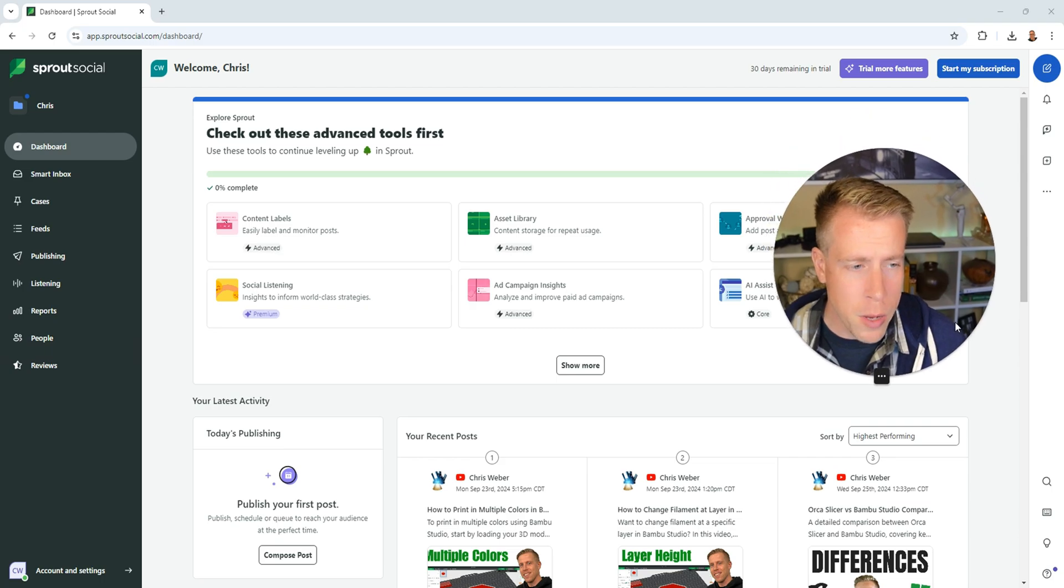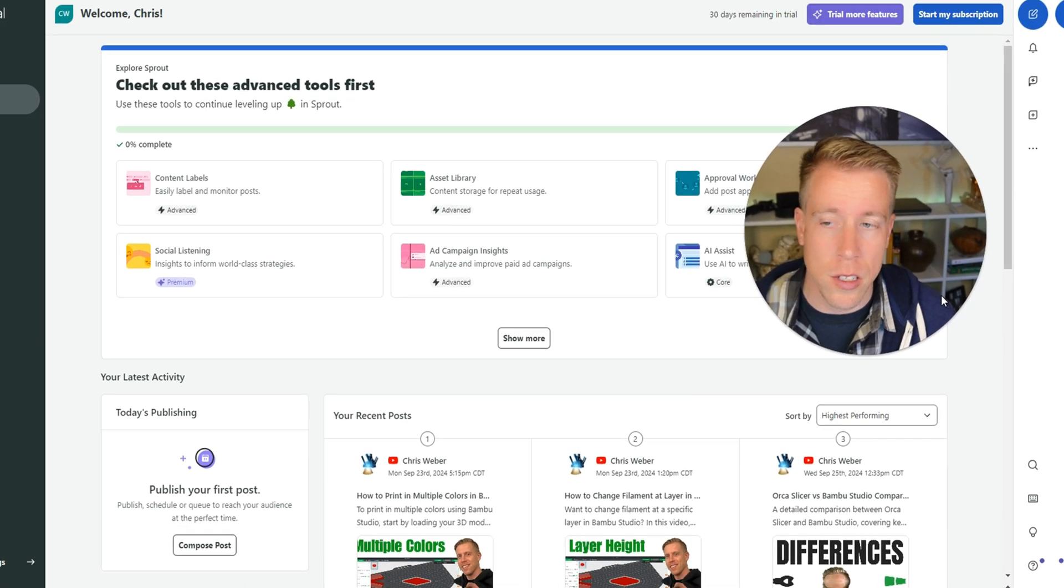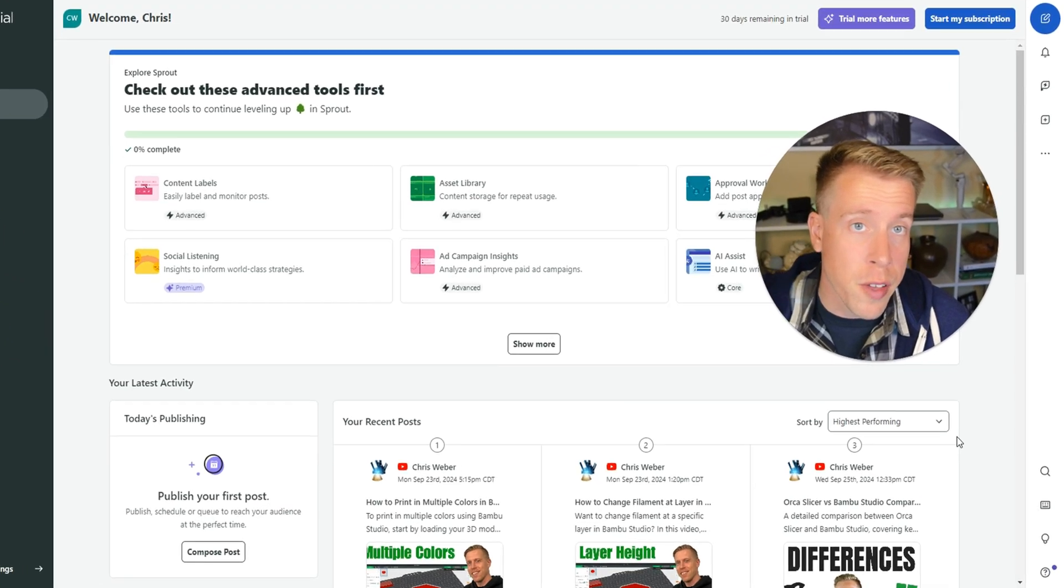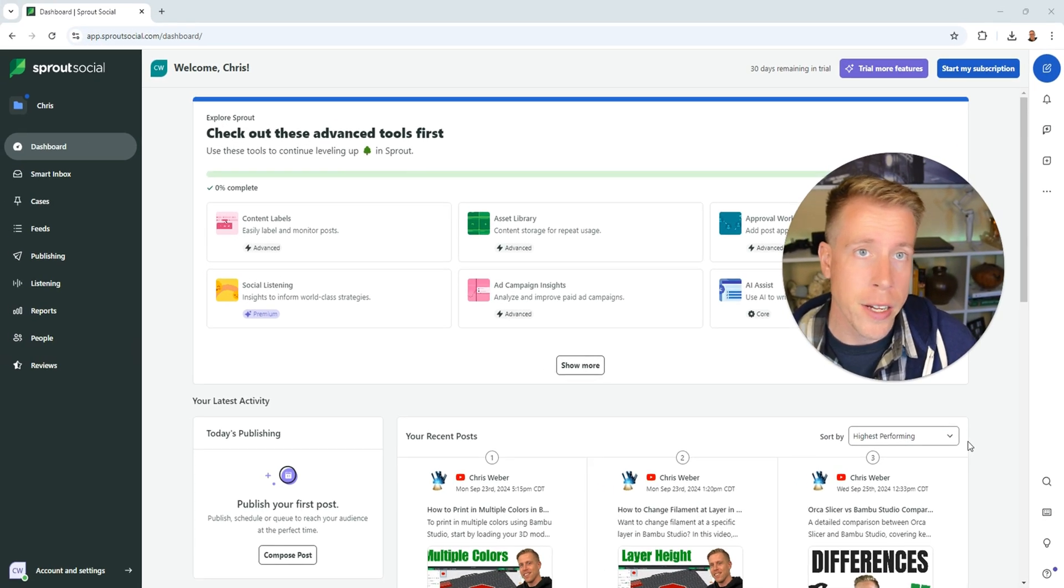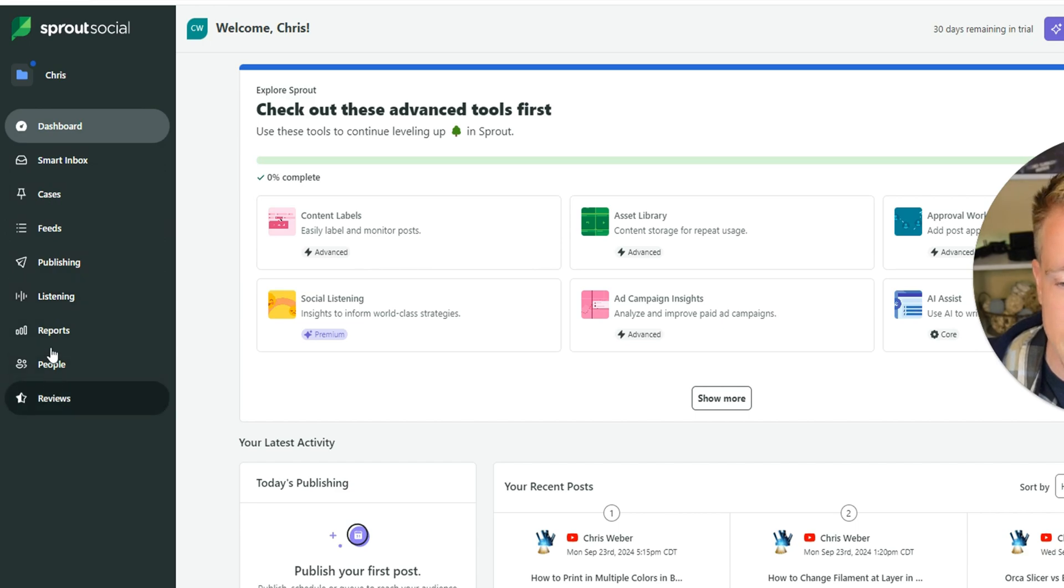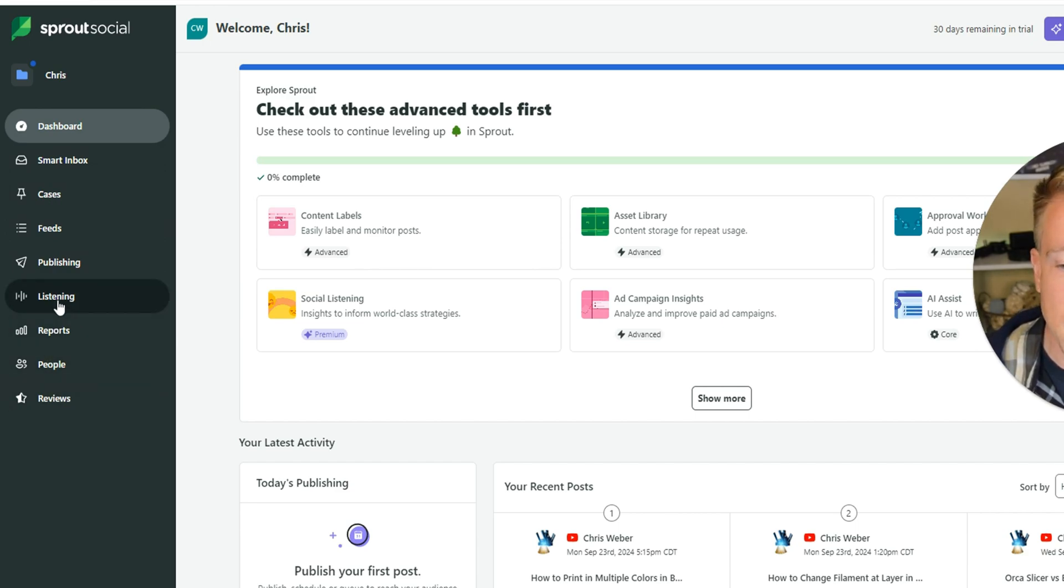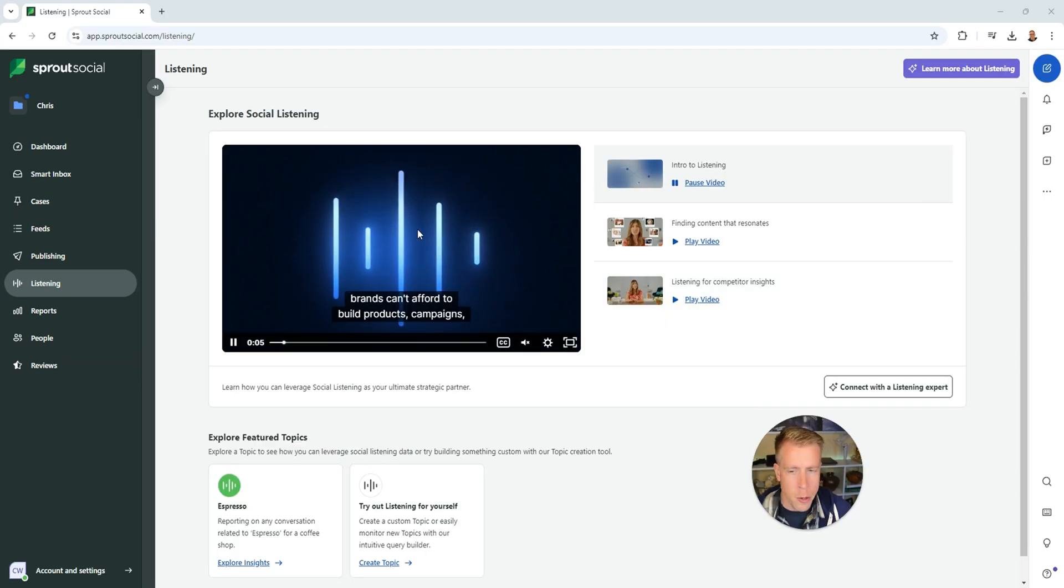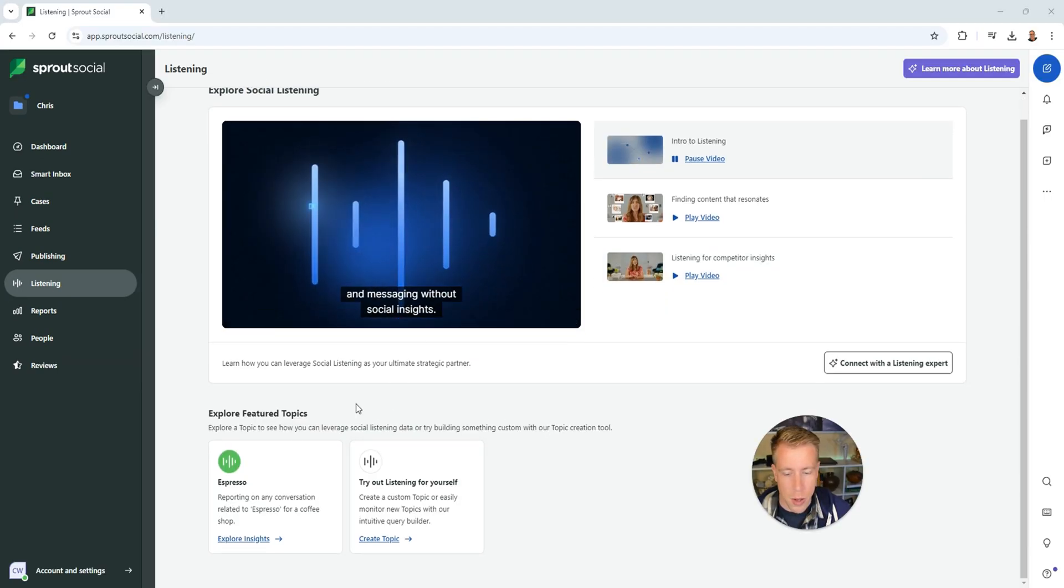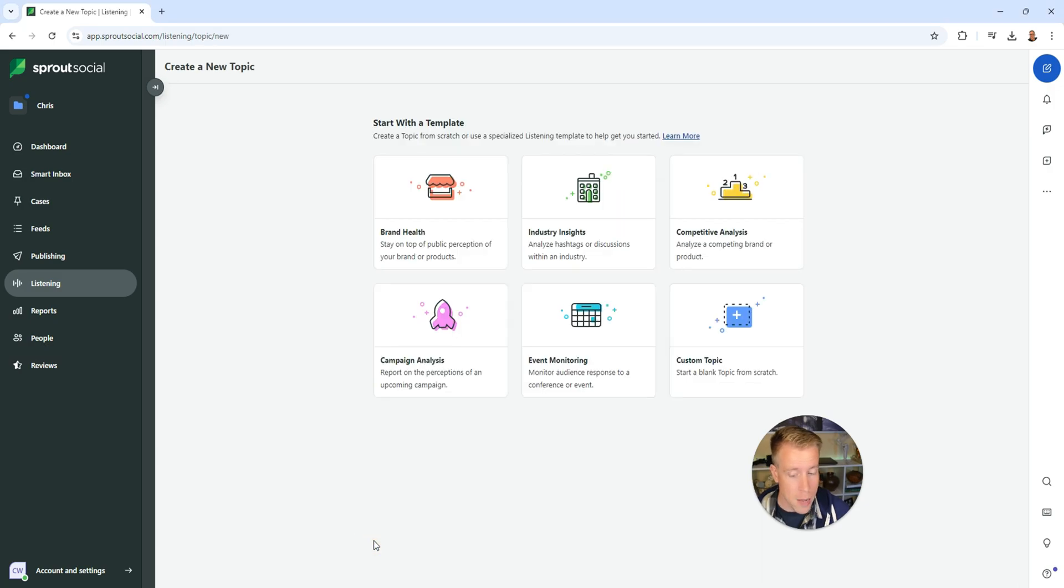Step number one is to log into Sprout Social. You can use the affiliate link in the description for a free trial. What we first want to do is go over to the left-hand navigation tab in Sprout Social. Click on the Listening tab, it's the fifth or sixth one down here. Then scroll down to the bottom where it says Create Topic.